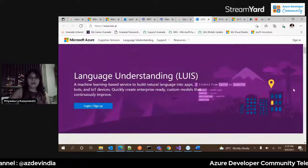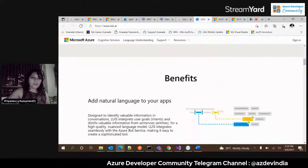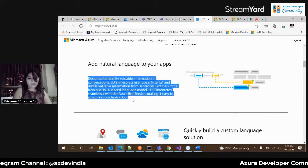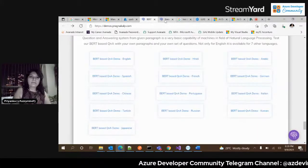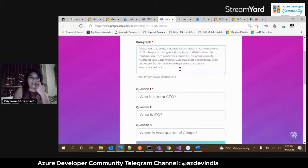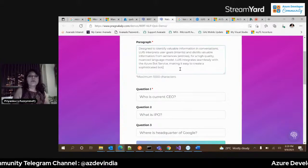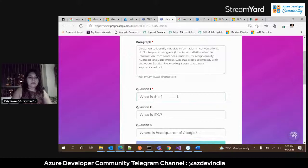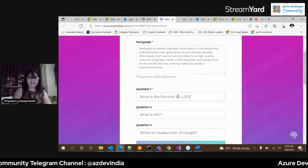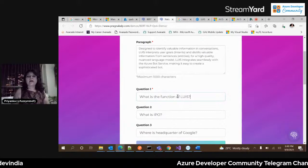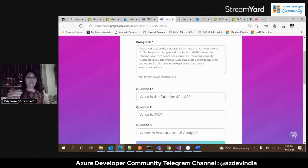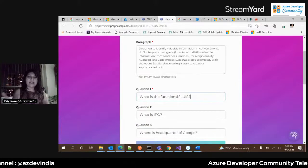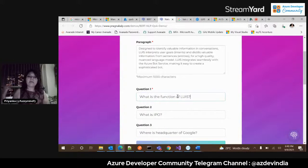Let me copy this text and paste it into the NLP demo. This is designed to identify valuable information in conversations. LUIS interprets user goals and distills valuable information. I'll ask: 'What is the function of LUIS?' I dynamically pasted a paragraph, and I'll fire a question that makes some sense of that text. The bot should understand the context and give back the answer accordingly.